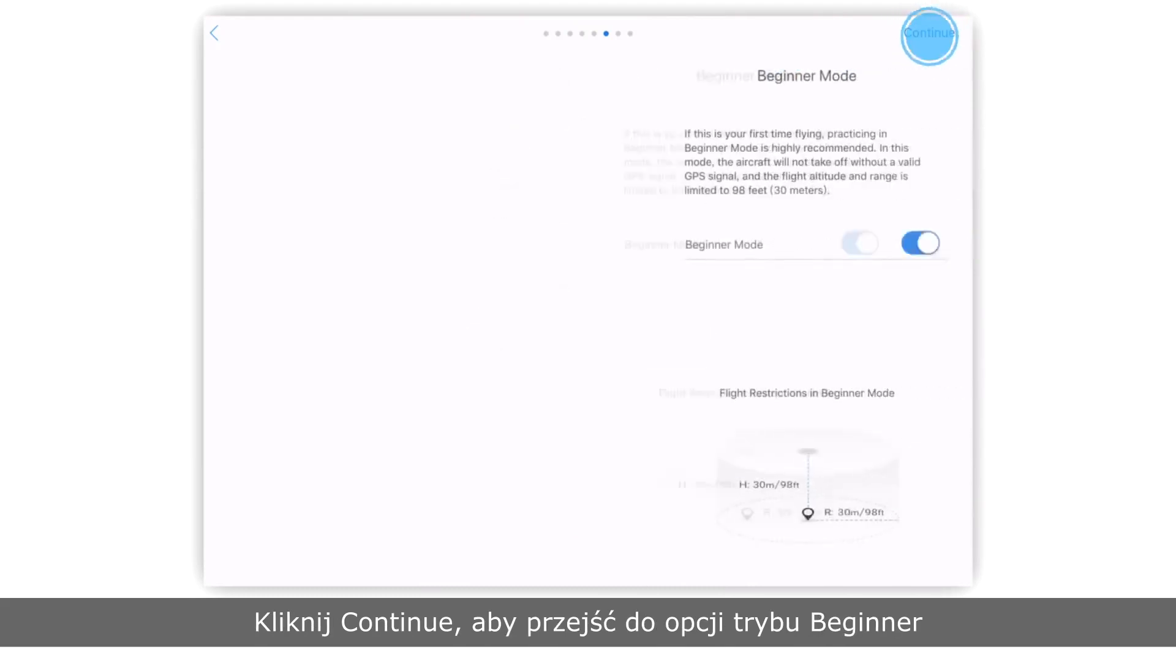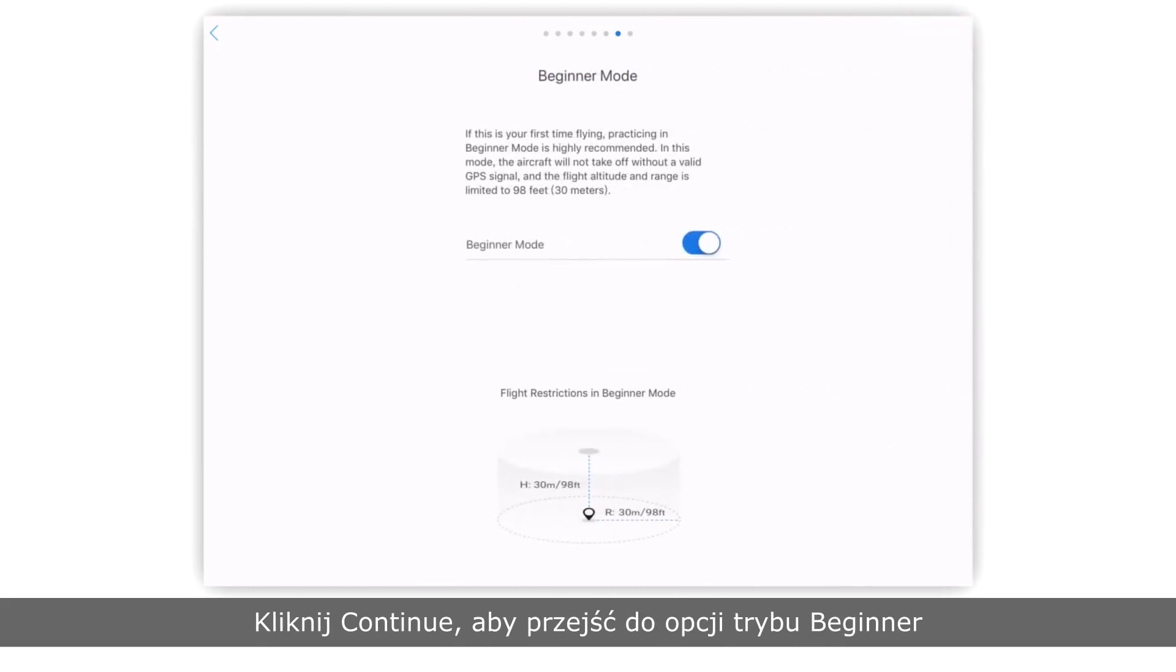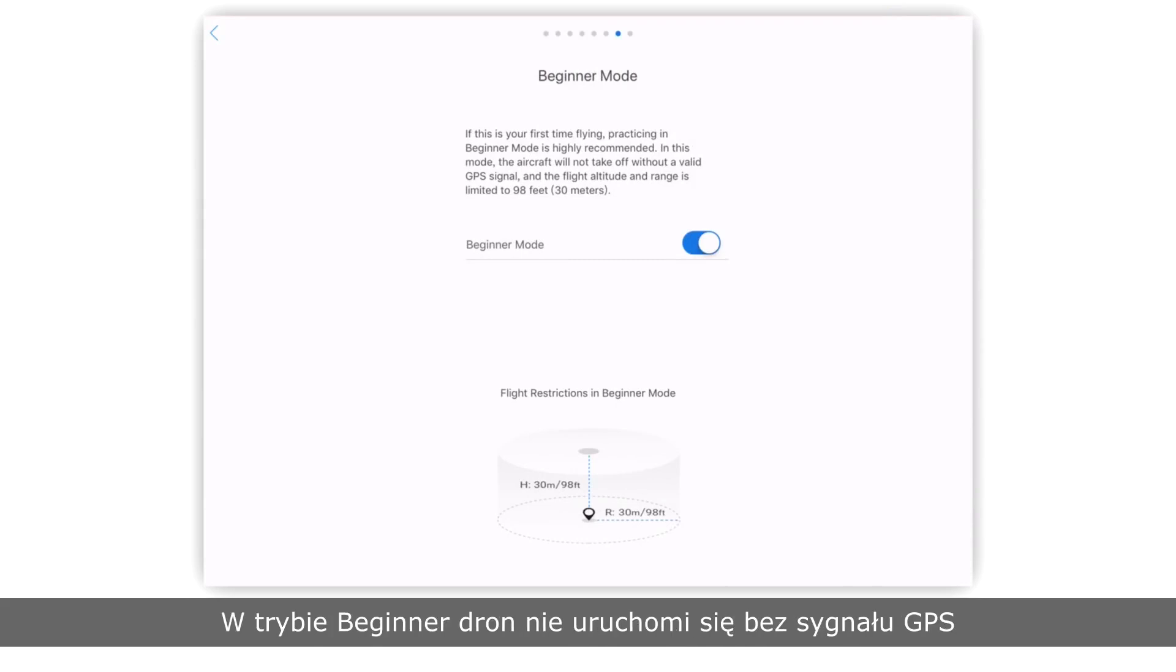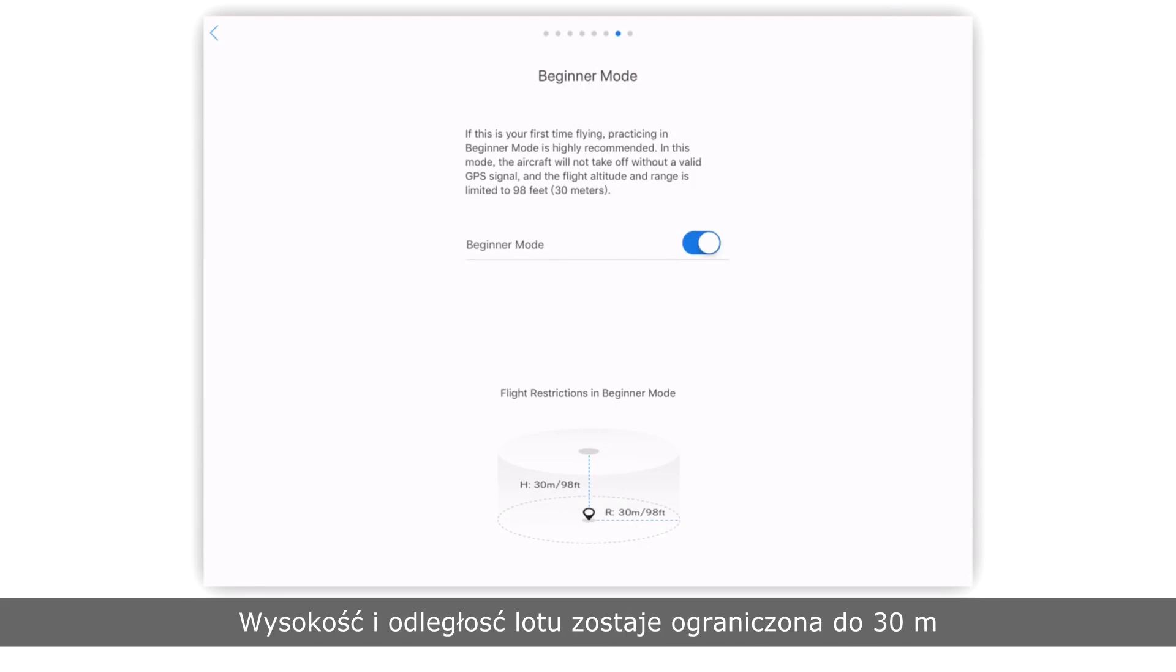Tap continue to enter beginner mode settings. The aircraft is set to beginner mode by default. In beginner mode, the aircraft won't take off without GPS signal and flight altitude and distance will be limited to 98 feet or 30 meters.